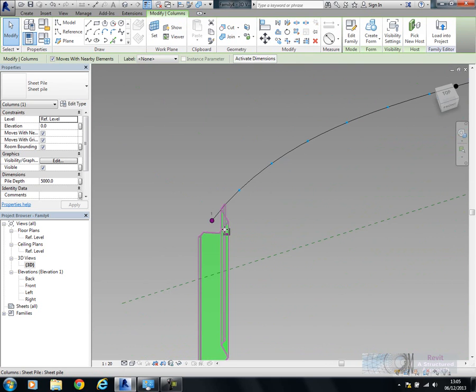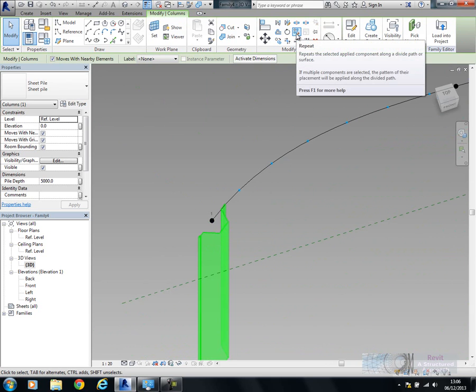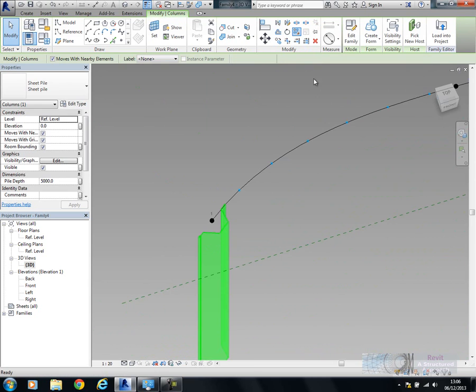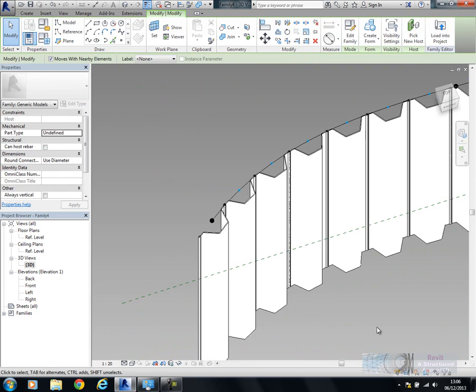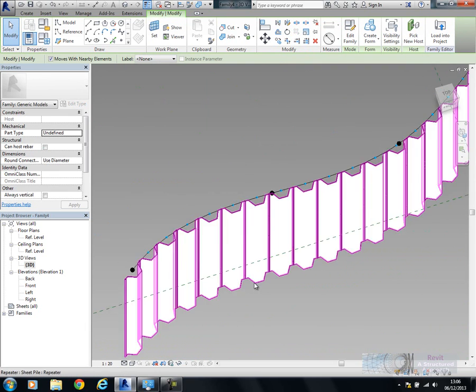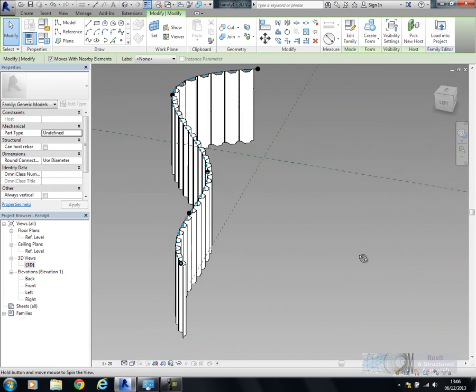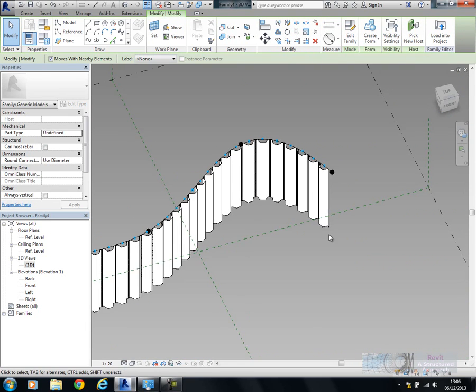Then I can simply select that pile, and you'll see up here we have the ability to repeat that. All it does is it sends it down the path.